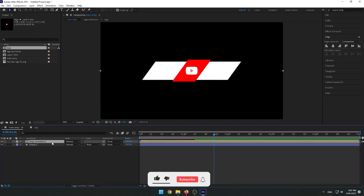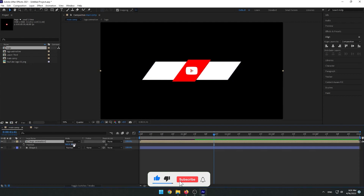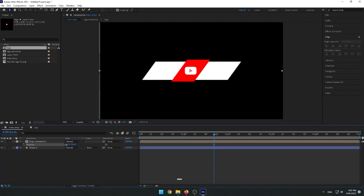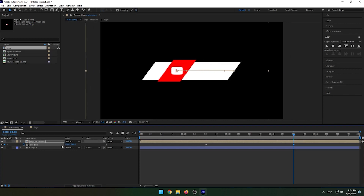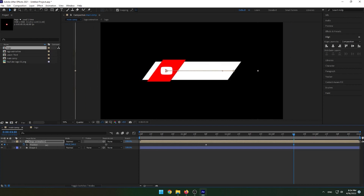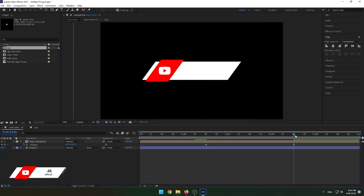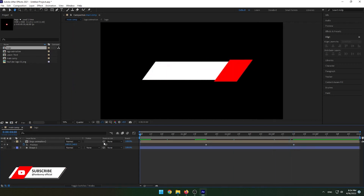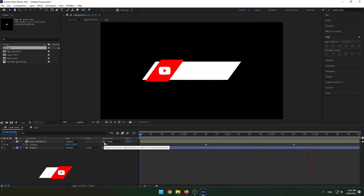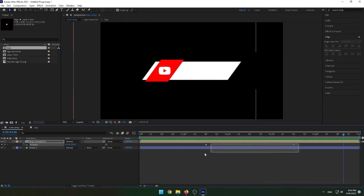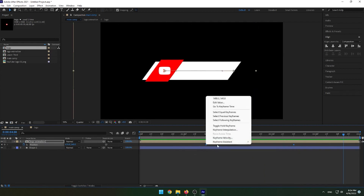Select Logo Animation and press P on the keyboard. Go to 1 second 30 frames and set the width value to 1300. Then go to 3 seconds 30 frames and set the value to 1400. Apply Easy Ease to it.